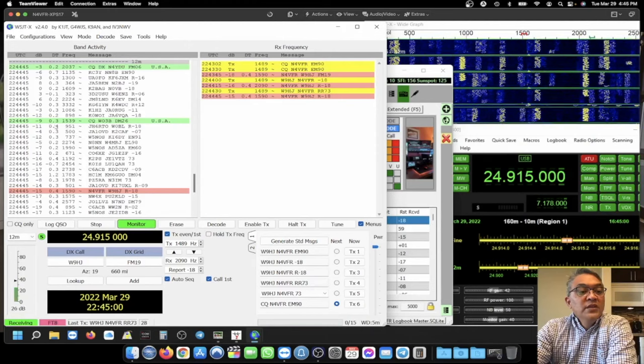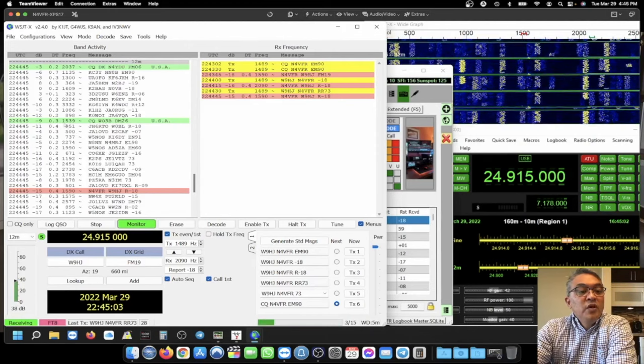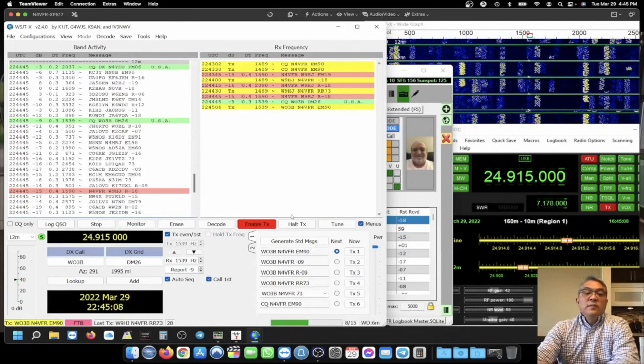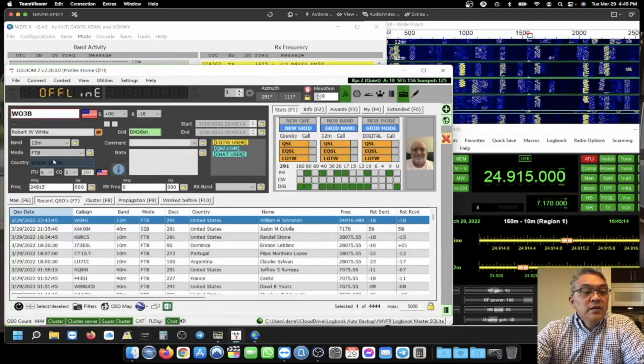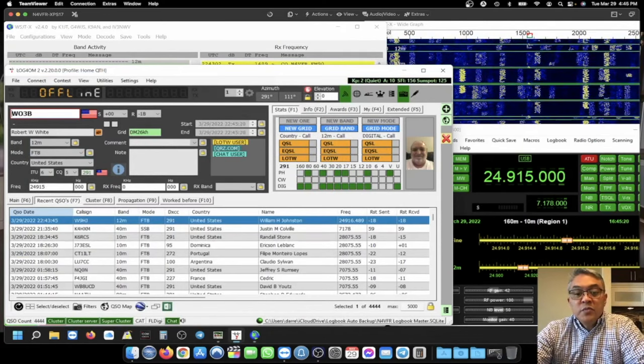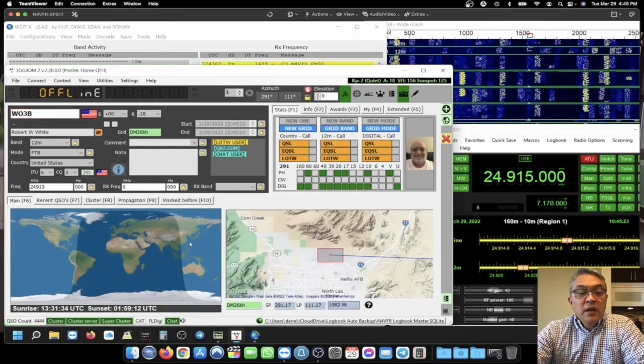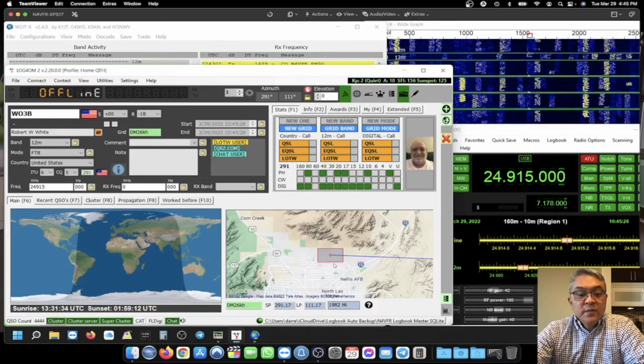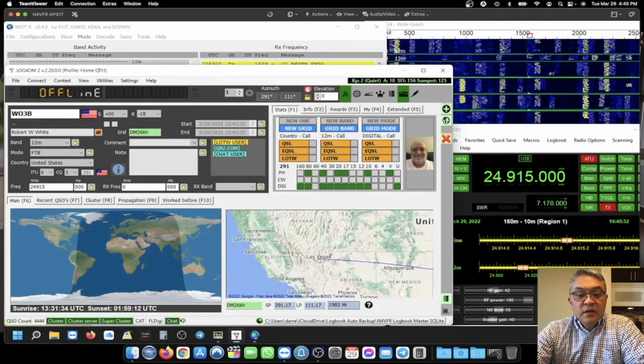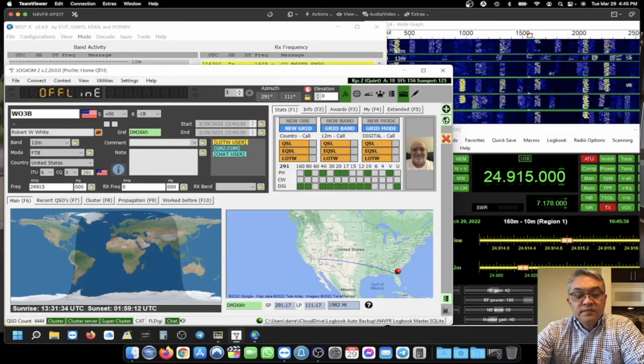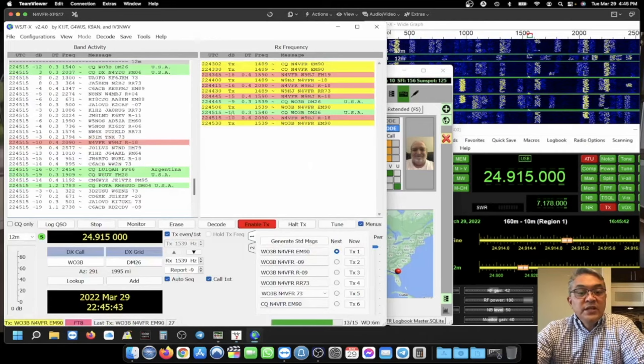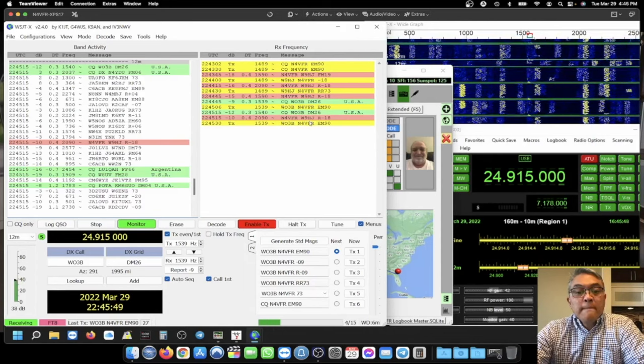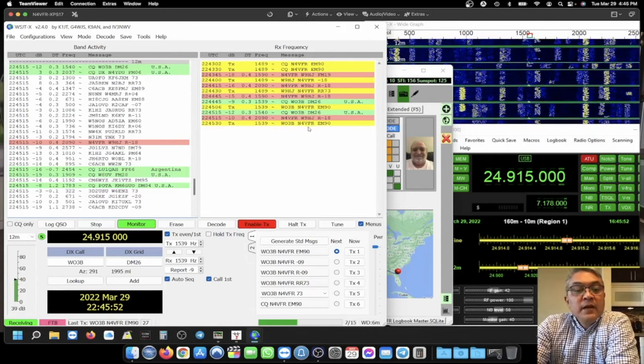Now I'll go back to my WSJT. There's a 73. And so if I want to make a contact with this guy, W03 Bravo, he's minus nine. That's a good signal. I'm going to just double click on him. And on Log4OM, you have his information here. His name is Robert White. He has a picture of his mug right there. And he's located in North Las Vegas, Nellis Air Force Base. From Florida to Las Vegas. Let's go back to WSJT. See if he copies me.